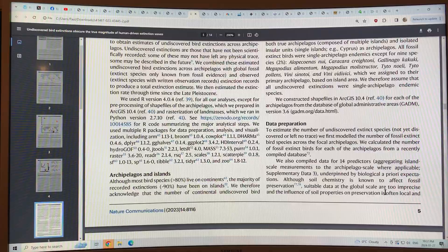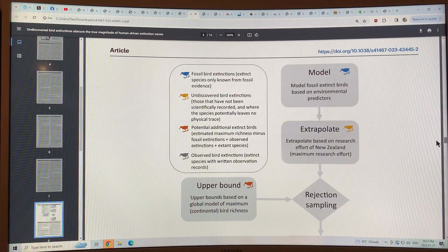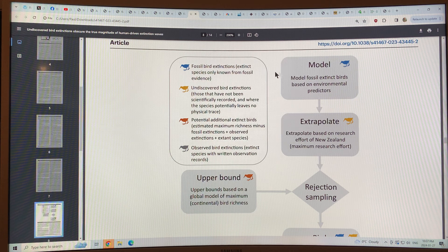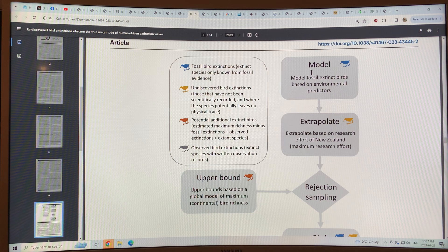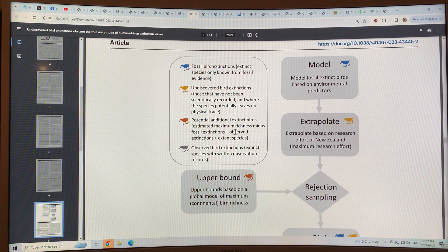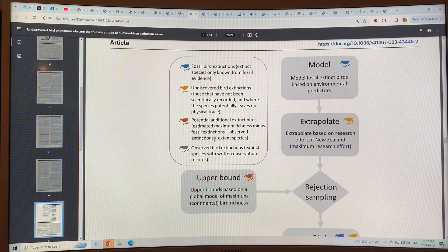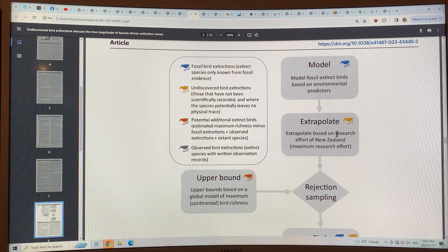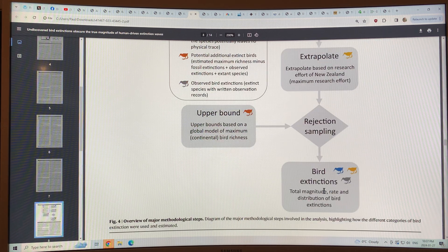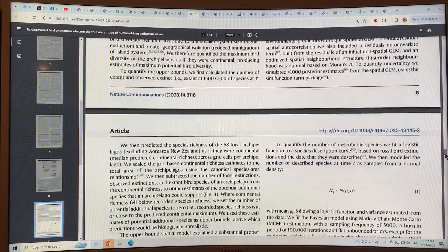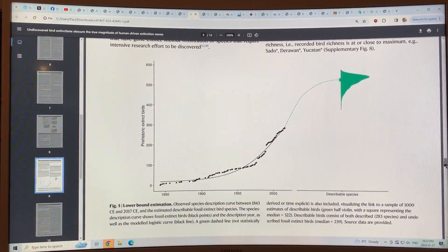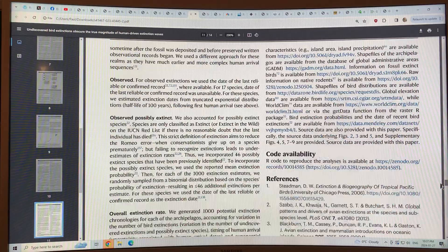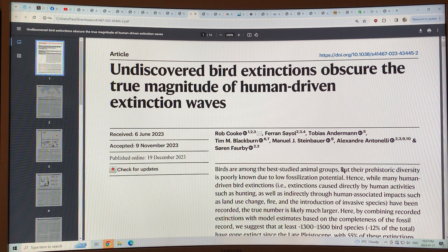They talk about the methods and how they look in the fossil records. There is basically fossil bird extinctions, extinct species only known from fossil evidence. Then they have potential additional extinct birds from the richness of the species, minus fossil extinctions, plus observed extinctions, plus living species. From those, you can extrapolate and get the number of undiscovered bird extinctions. Then you can get a total, the magnitude, rate, and distribution of bird extinctions. That's the sort of methodology that they use.